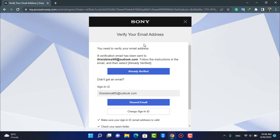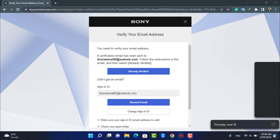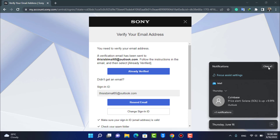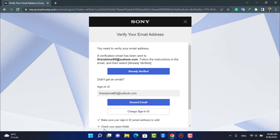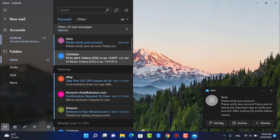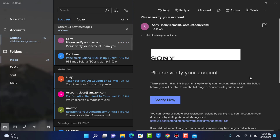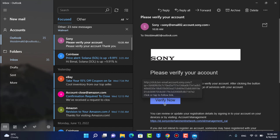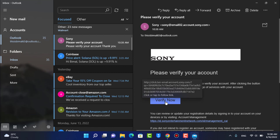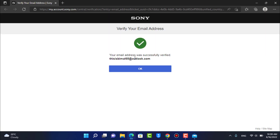What you want to do is open your mailbox — either on your phone or on your Windows mail app. You can see we have received the mail from the PSN network. Tap on the Verify Now button, and as we tap on it, it is going to verify our PlayStation account.